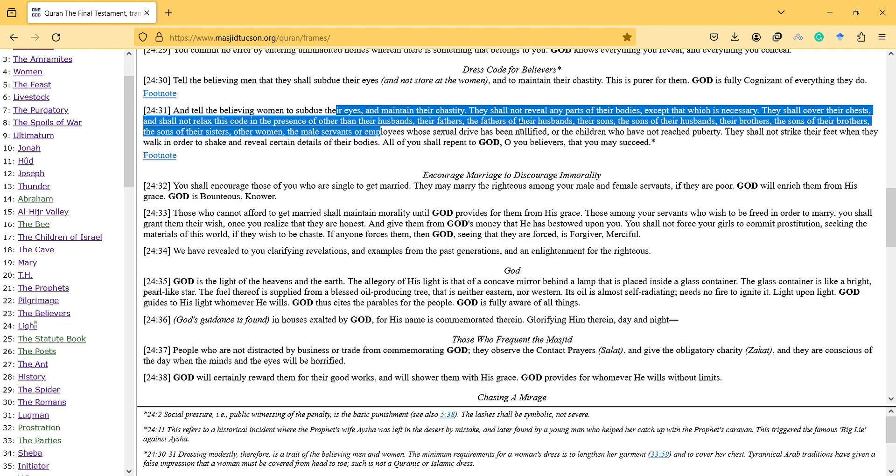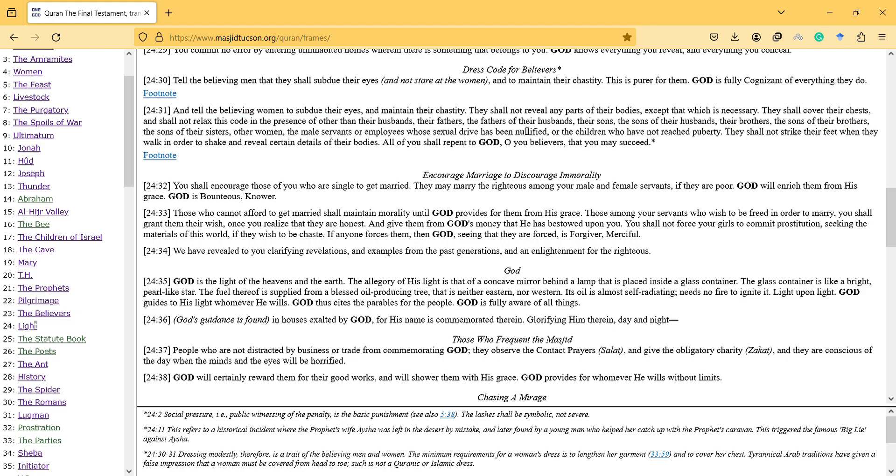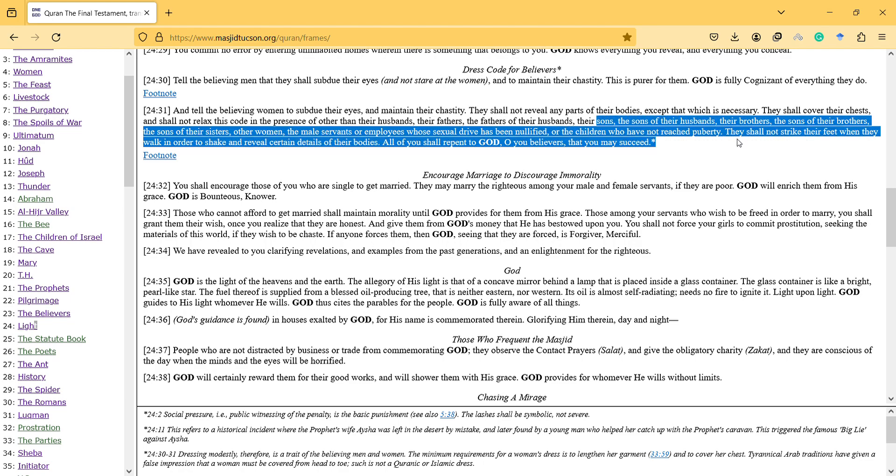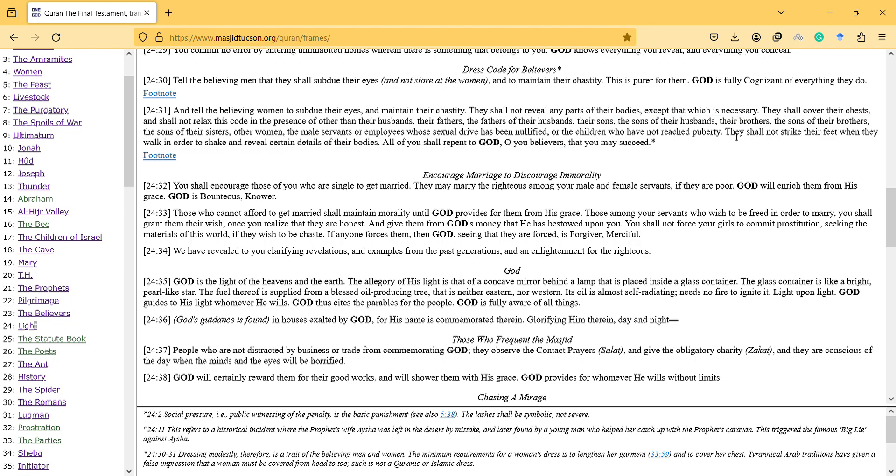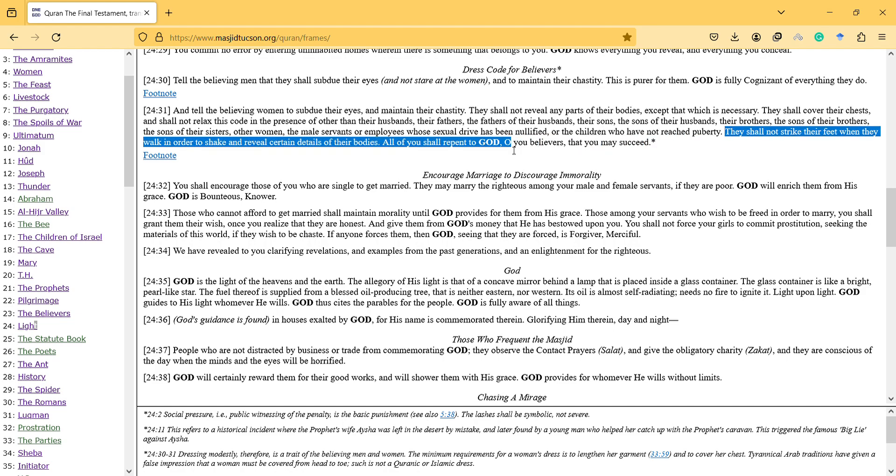And also here there are people mentioned. And they shall, so this is also interesting, they shall not strike their feet when they walk in order to shake and reveal certain details of their body.